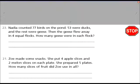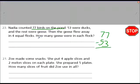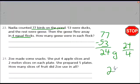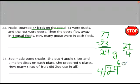Now let's see if you can do a couple problems on your own. We'll do Nadia's together. Nadia counted 77 birds on the pond — 53 were ducks and the rest were geese. 77 minus 53 equals 24 geese. But the geese flew away in 4 equal flocks. So we take 24 divided by 4. Counting by fours: 4, 8, 12, 16, 20, 24 — that equals 6. Six geese were in each flock.